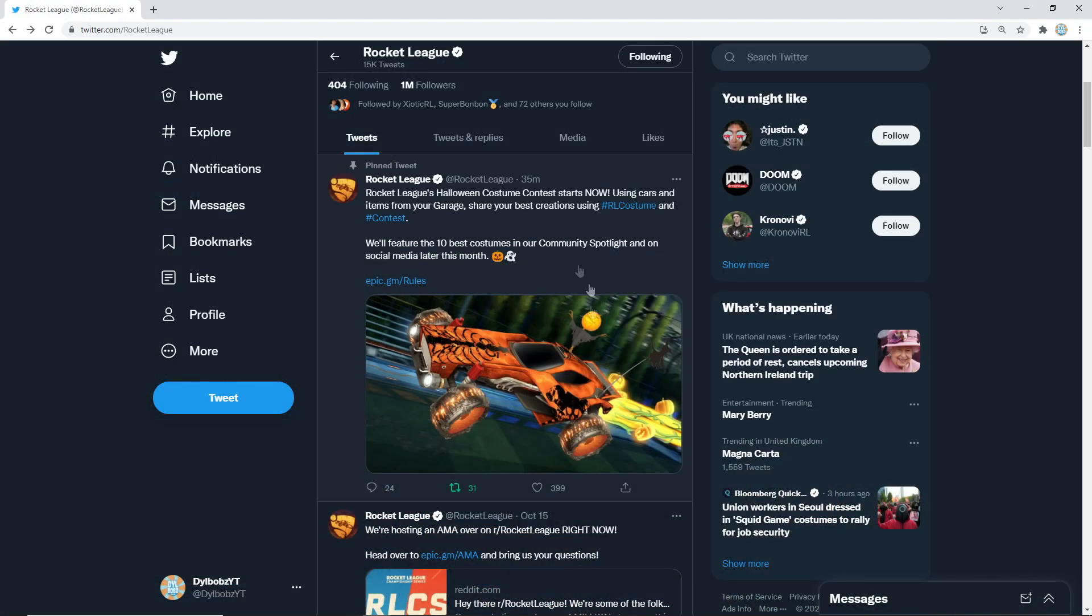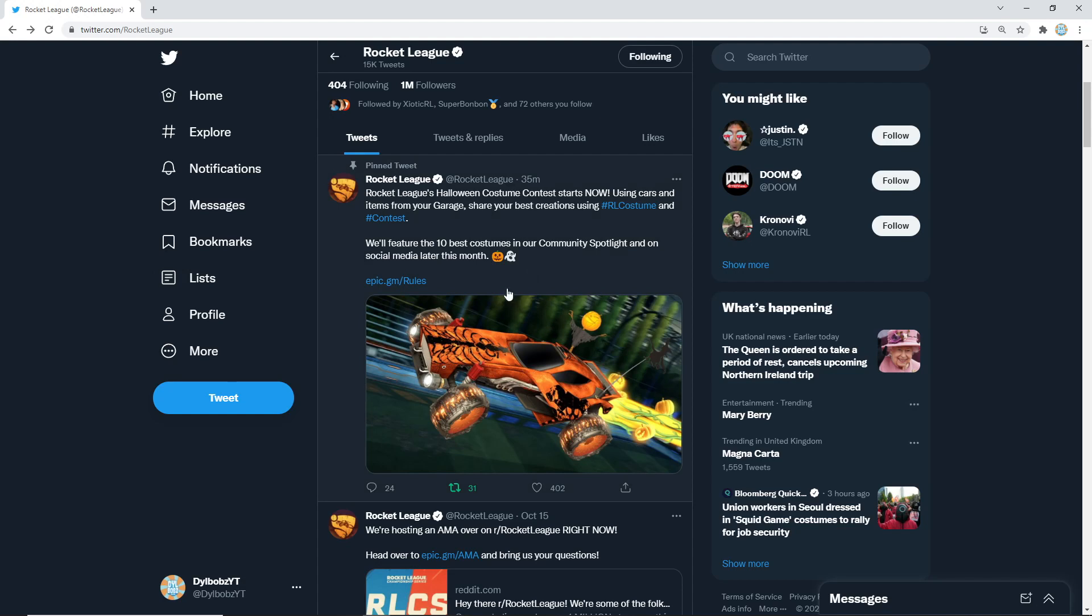So if your design is something that they like, basically you'll be on the Rocket League news page and you'll be on Rocket League's Instagram and Twitter and things like that. So it would be really awesome to see some of you guys design some really cool Halloween cars. I know a lot of people are getting into the Halloween spirit by making Halloween presets.